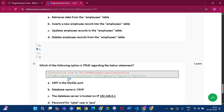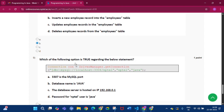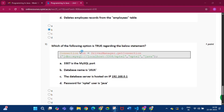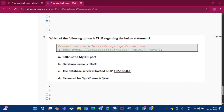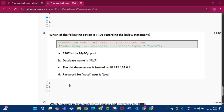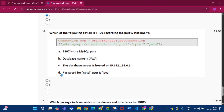Question number 9: which of the following options is true regarding the below statement? The answer of this question will be option D: the password for the nptel user is Java.